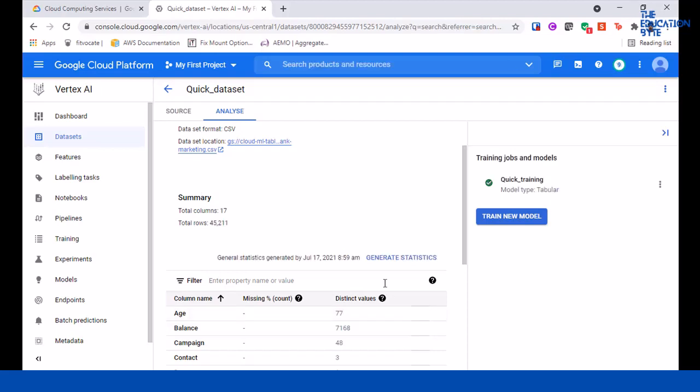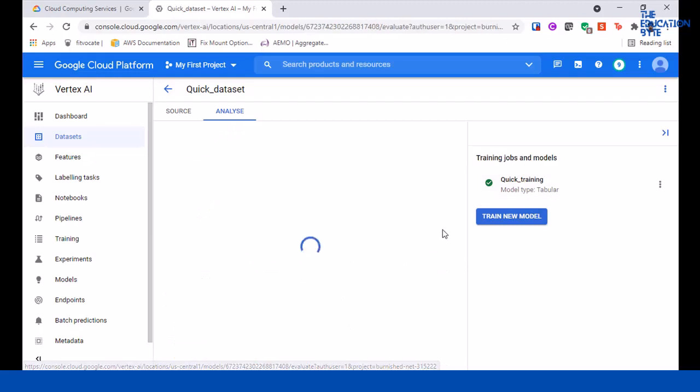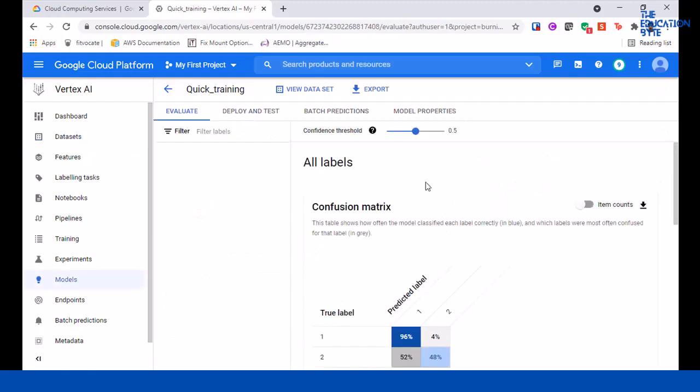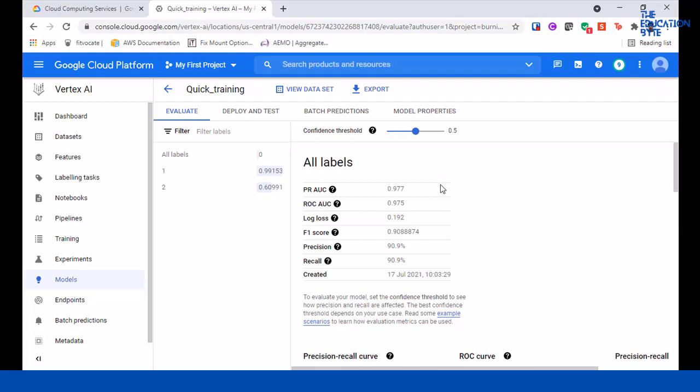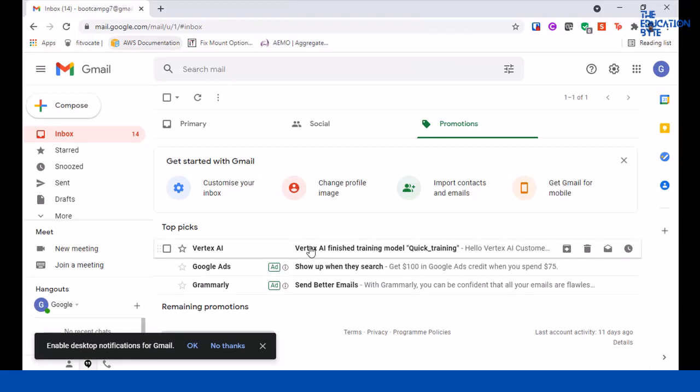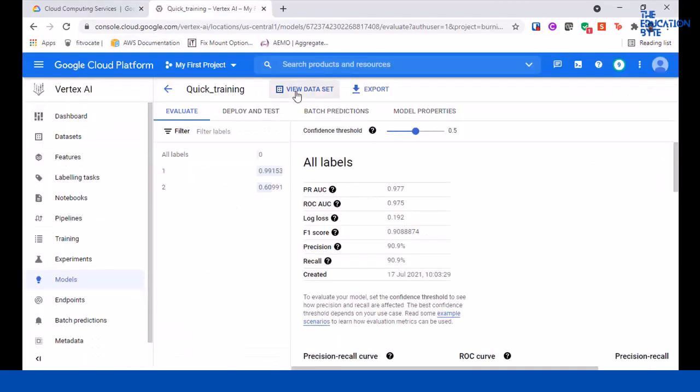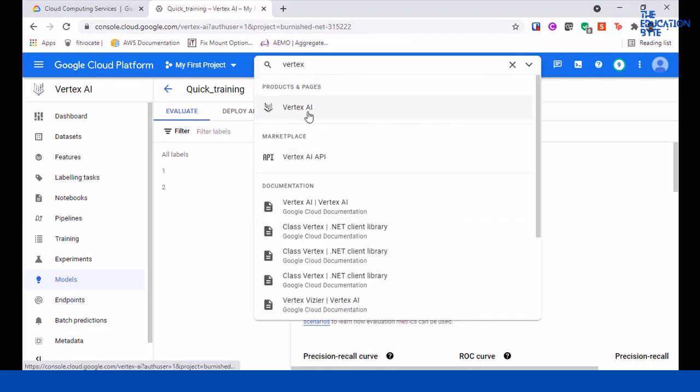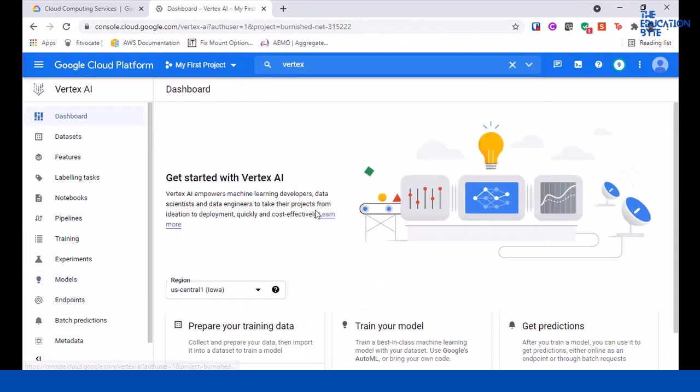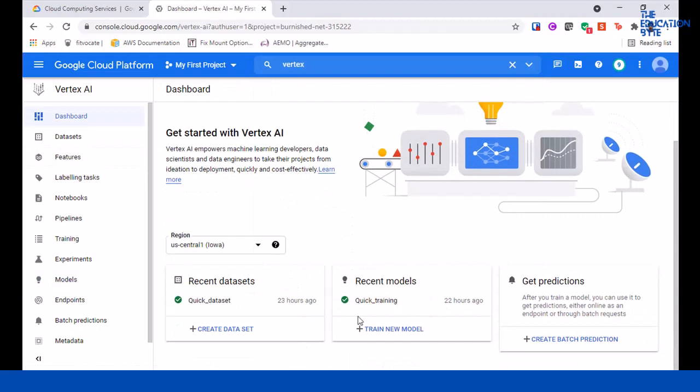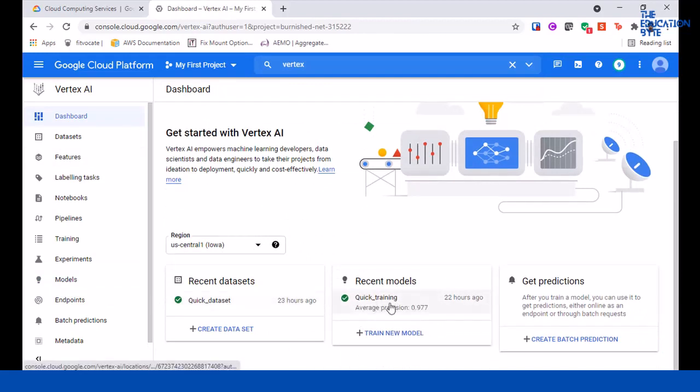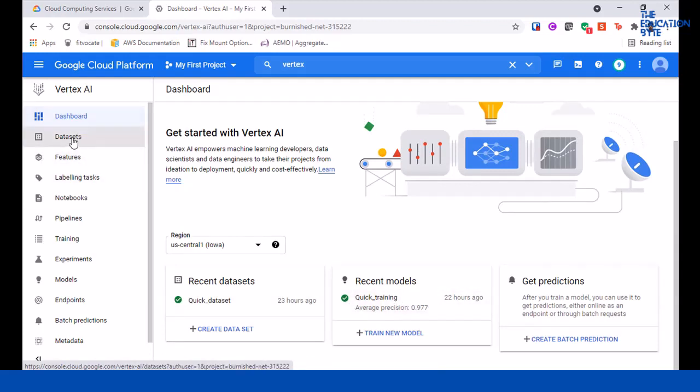Okay, now I'm back and the model has completed its training. If I go into this, I can see that the training is complete. If I go into my emails, I can also see that Vertex AI finished training model quick training - you get this email. As you can see, this was sent 22 hours ago, so I'm completing this recording a day after I did the training. If you close the browser window, that's fine - you can always search for Vertex, go to the Vertex AI page, and see the datasets, training models, etc.